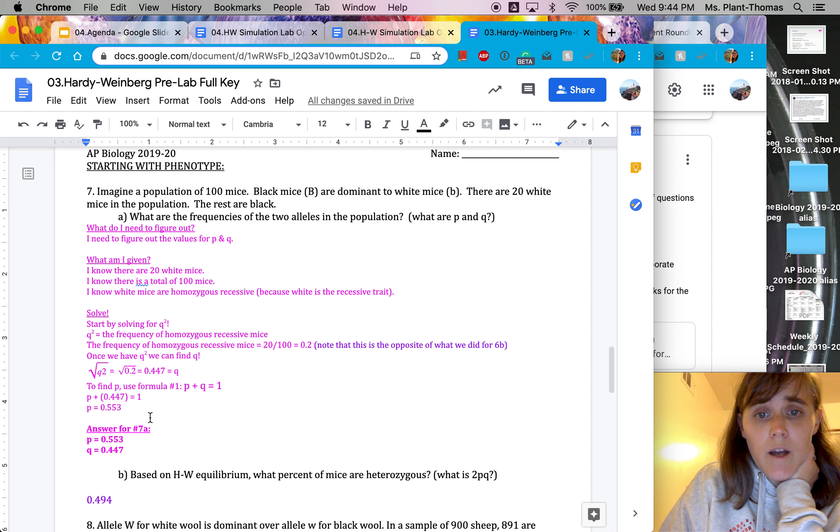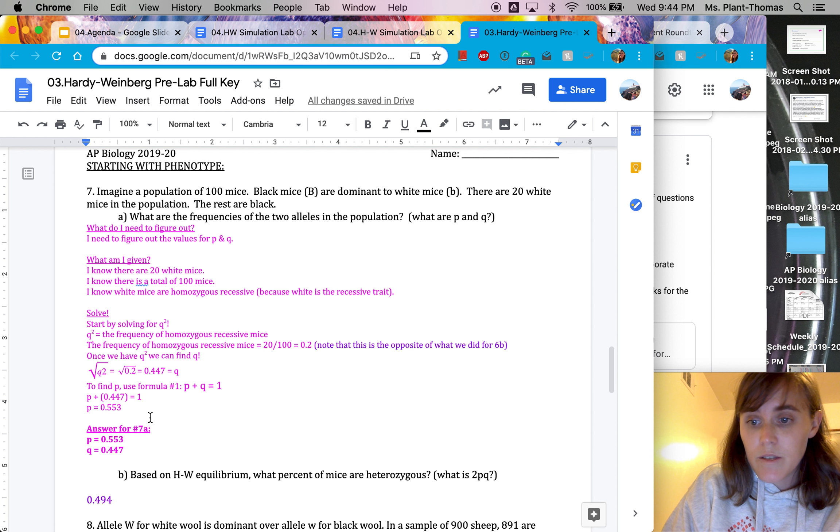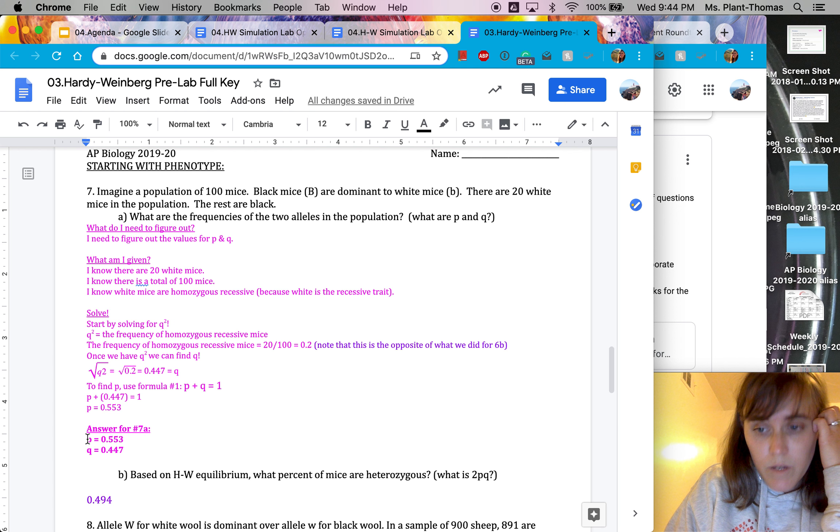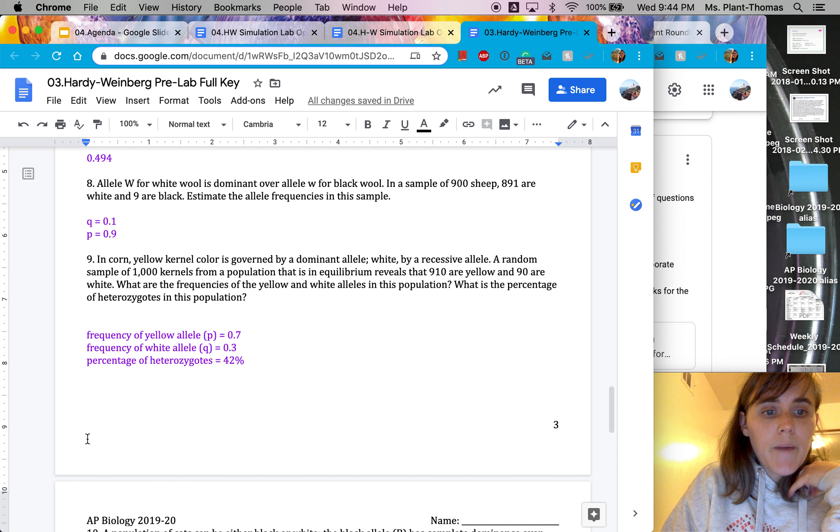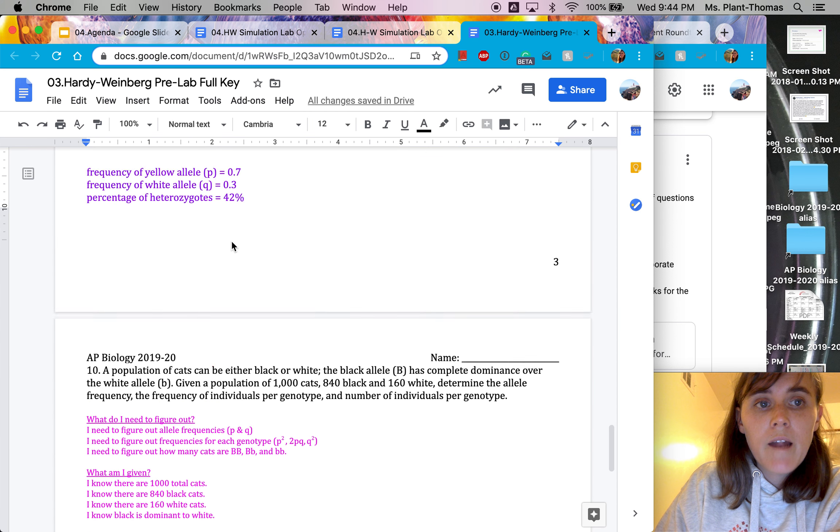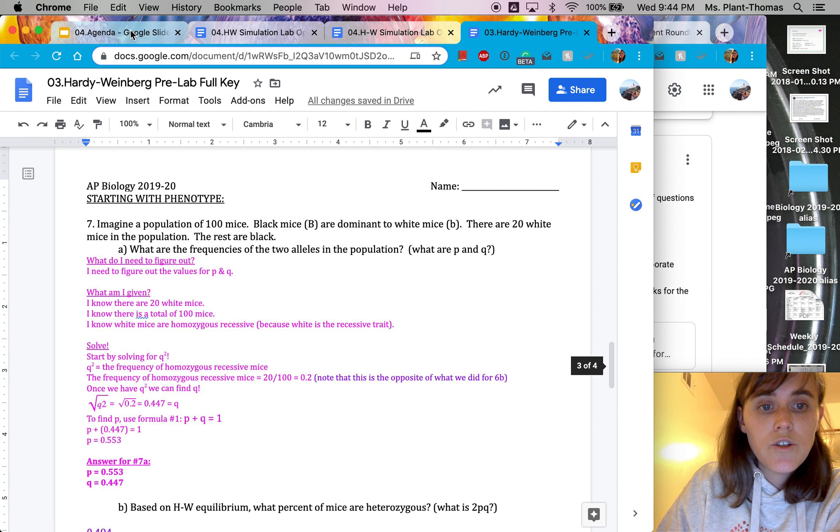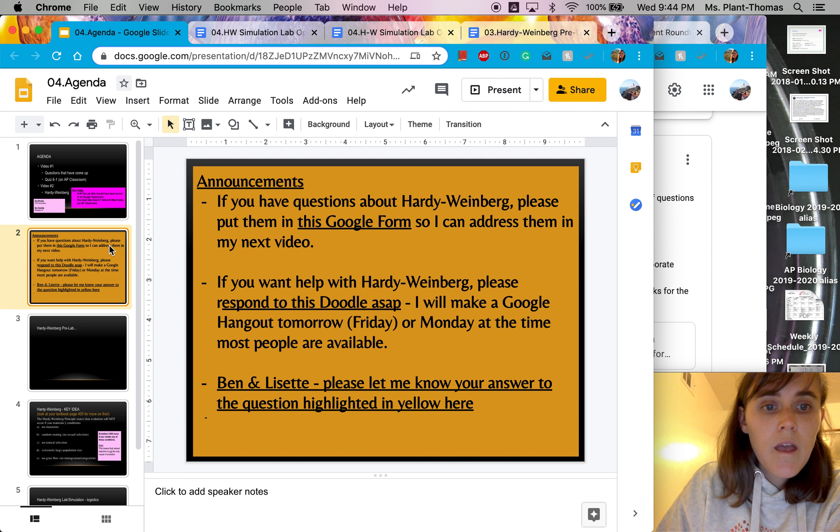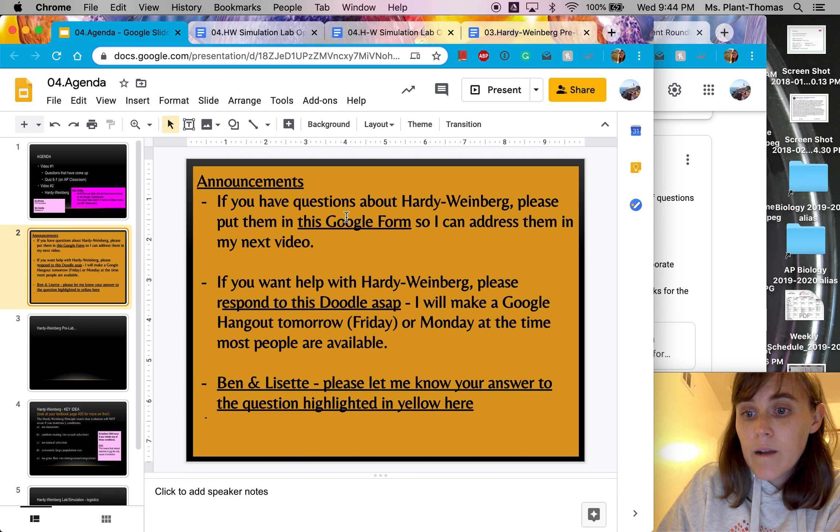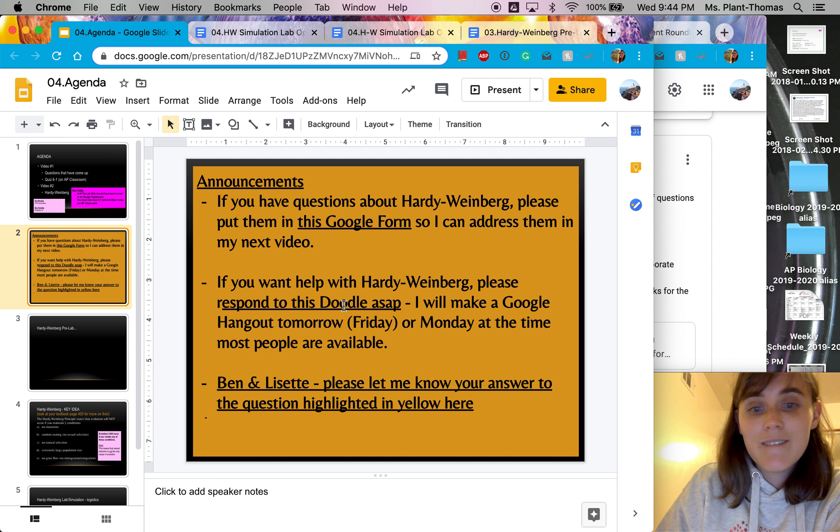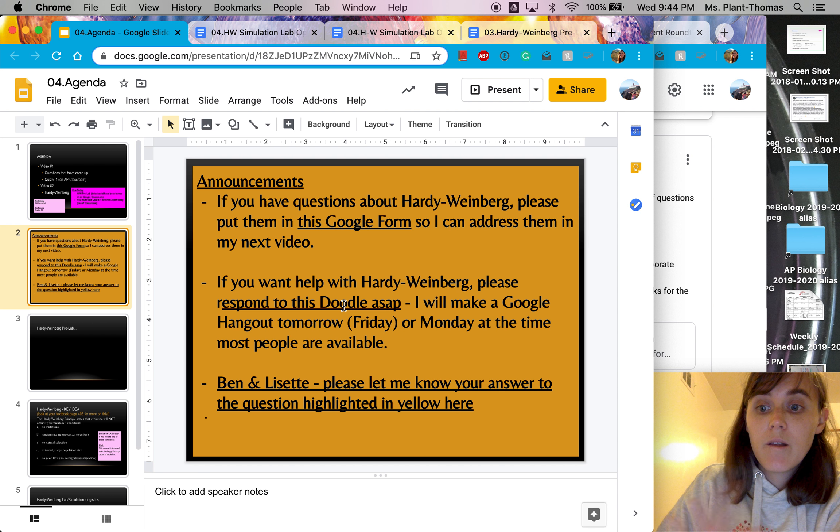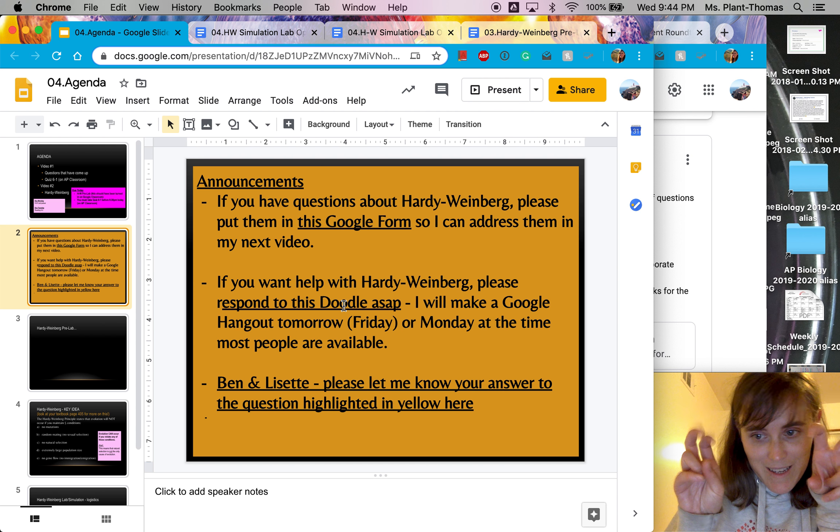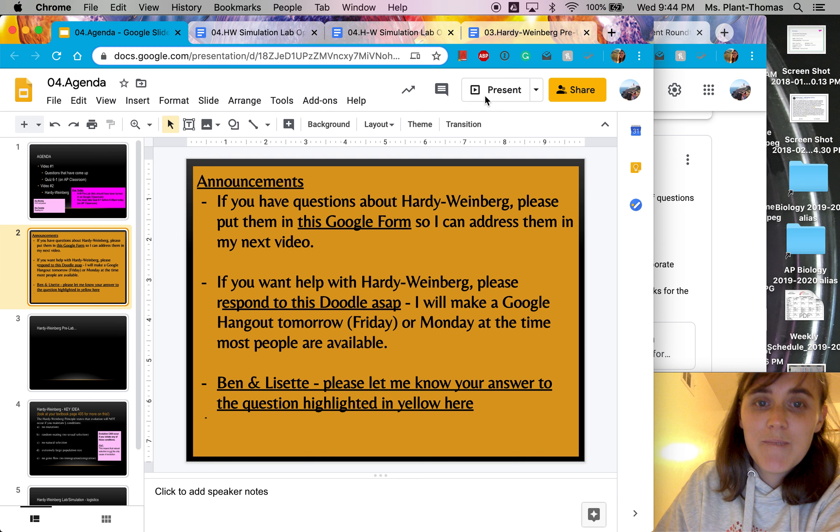If we wanted to go on to find P squared and Q squared and 2PQ, we just plug those in. Okay, if you want more help with that, I'm just going to remind you again to fill out this Google form with some questions, or especially respond to this doodle so that we can work on it in person, as close to in person as possible.